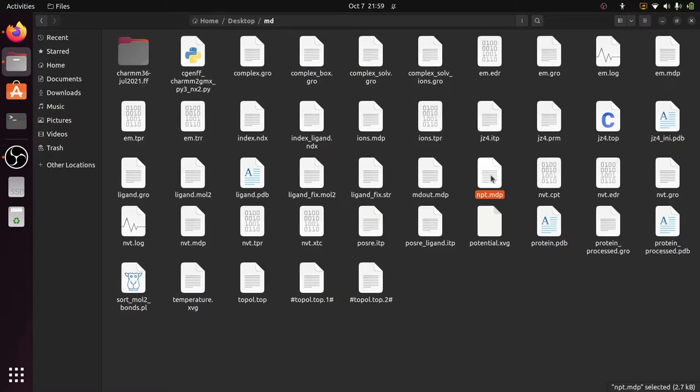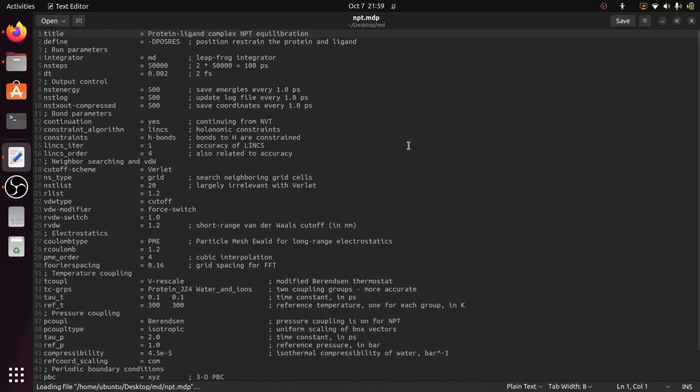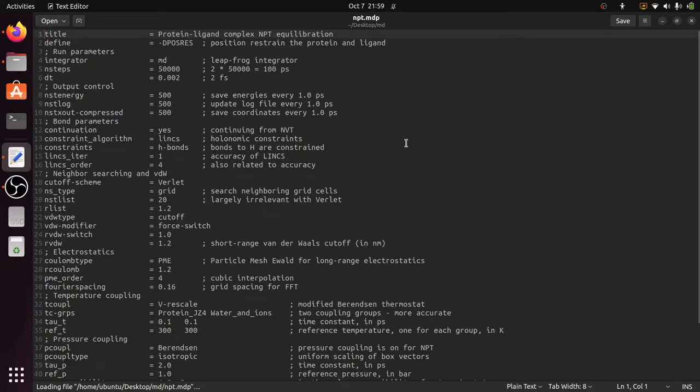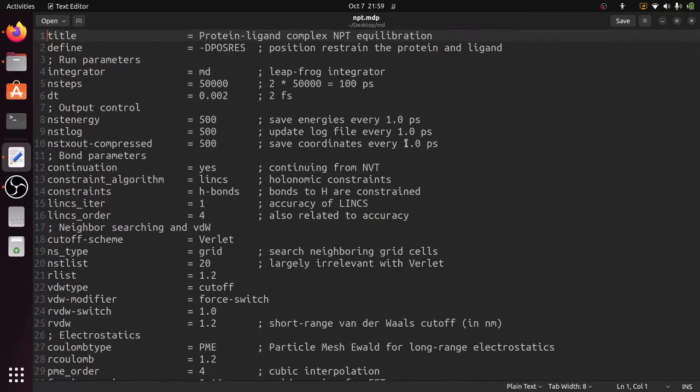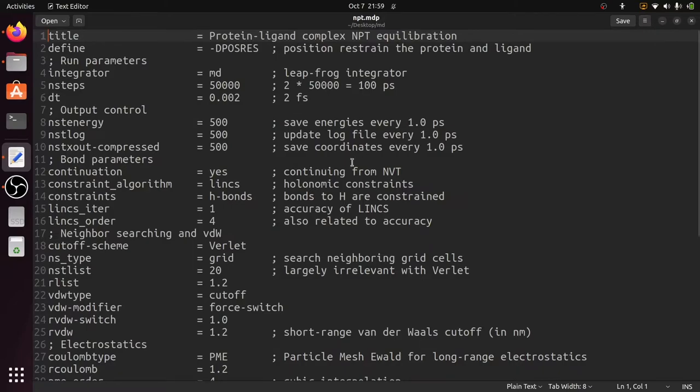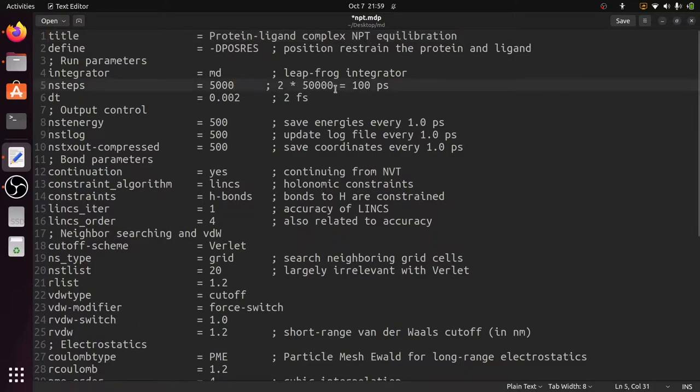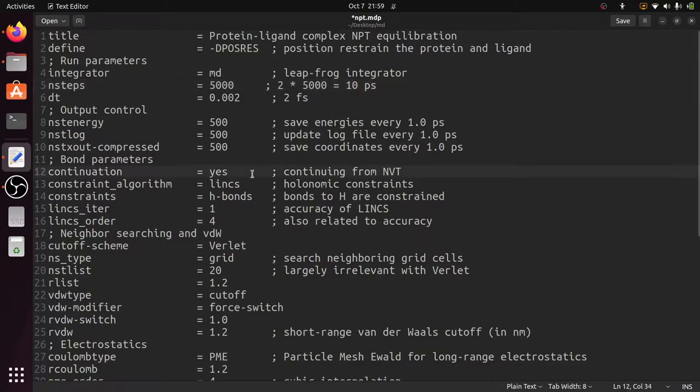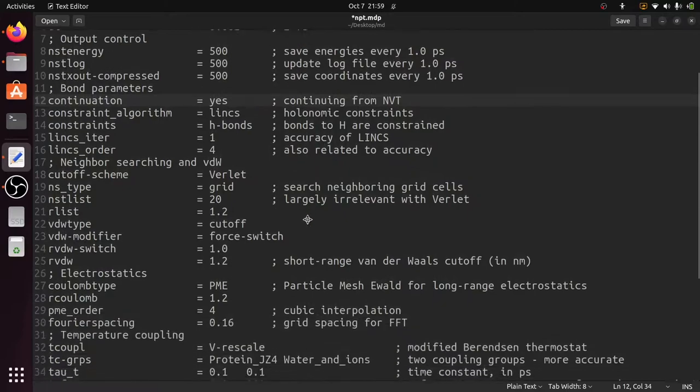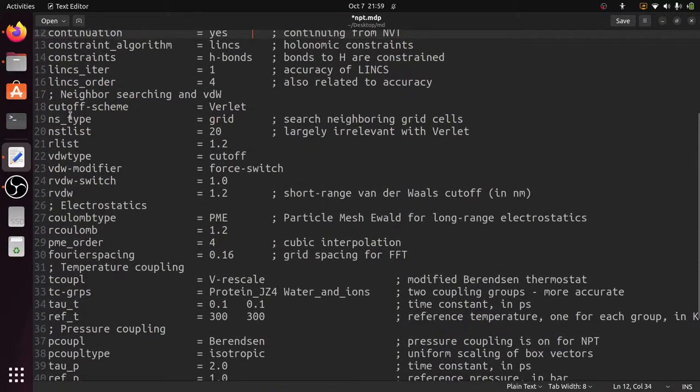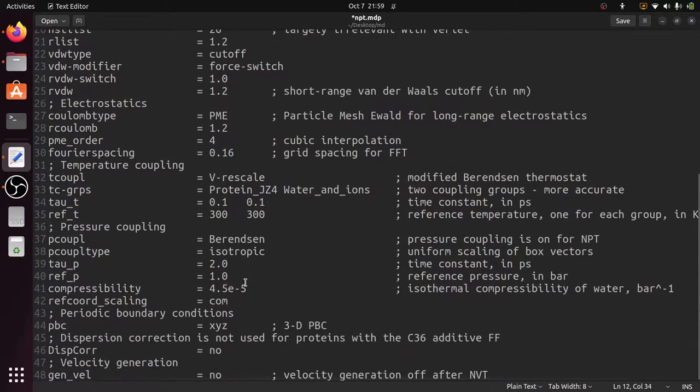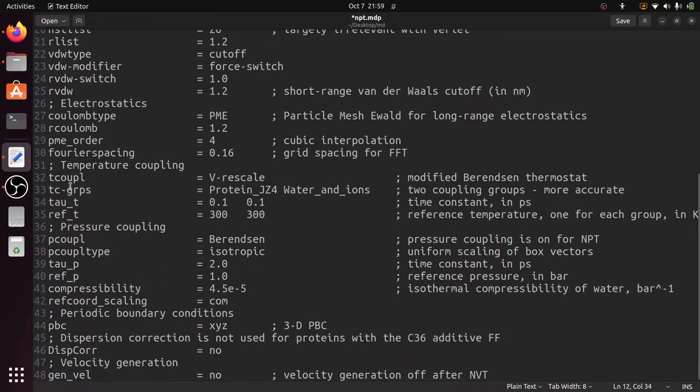This is our NPT.MDP file. Just to open this, you can see the title protein ligand complex NPT Equilibration and you can specify the number of steps as per your interest. I have explained about all the parameters in the previous videos.